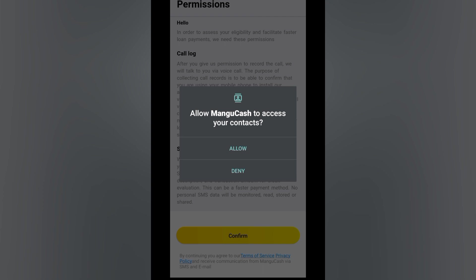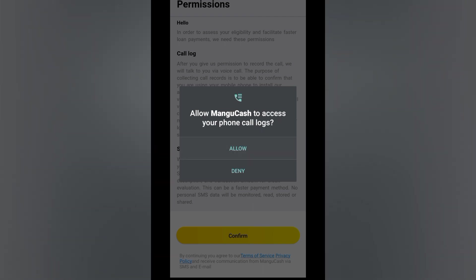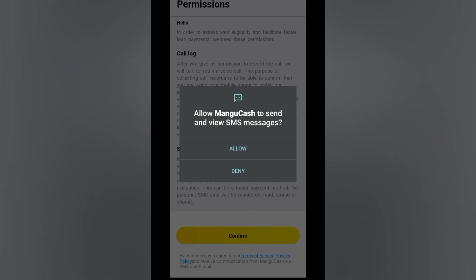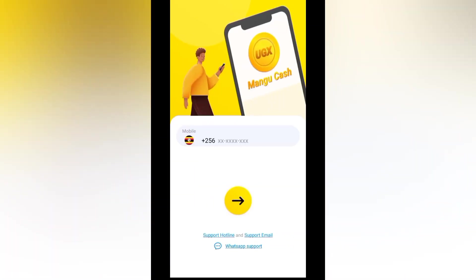They are gathering all this information about you. So here, they are asking for permission. Allow Mango Cash to access your contacts. Allow. Allow Mango Cash to make calls and manage because they have to call you to confirm. Allow Mango Cash to access your phone call logo. Allow Mango Cash to access your device's location. Allow Mango Cash to send and view SMS messages. So let's go ahead because we've allowed everything.